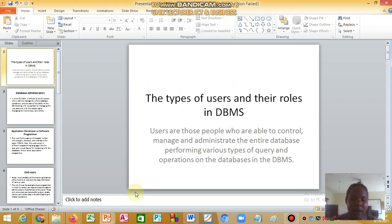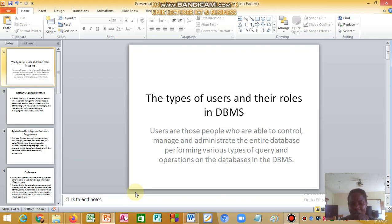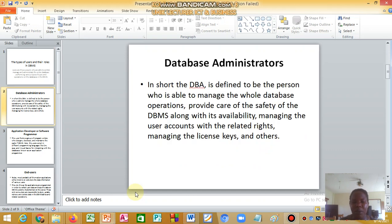Database management systems also have different users or actors. Types of users and their roles in DBMS: users are those people who are able to control, manage, and administer the entire database, performing various types of queries and operations on the database. We have the database administrator.